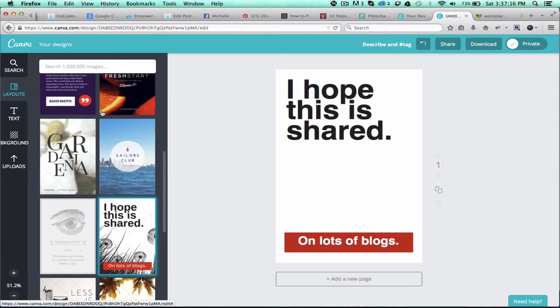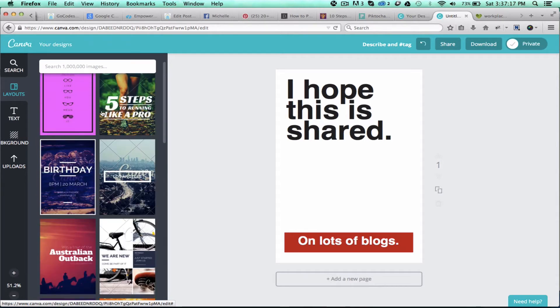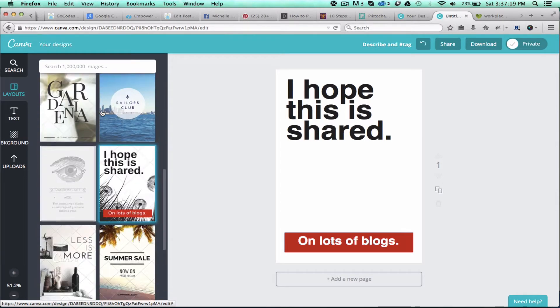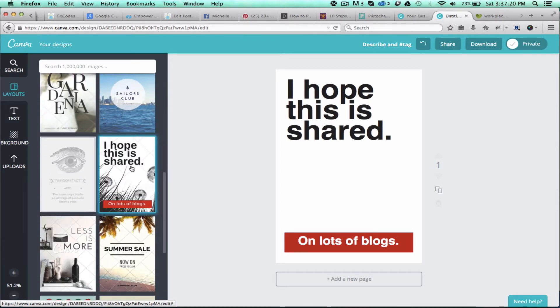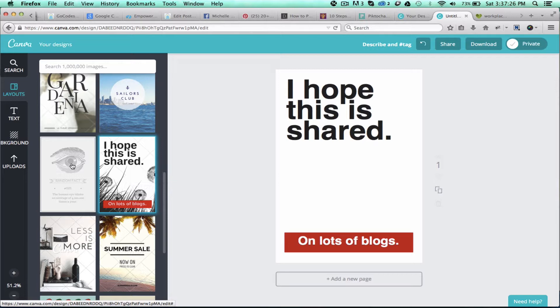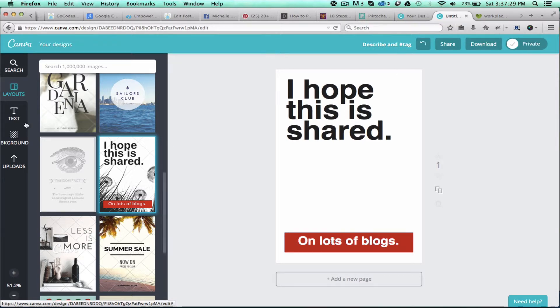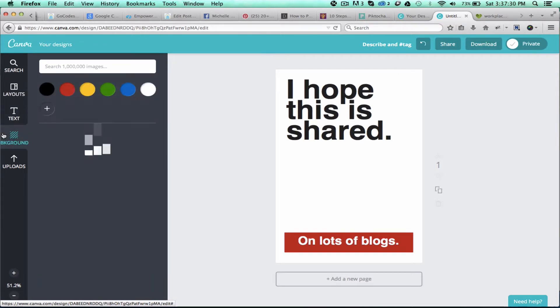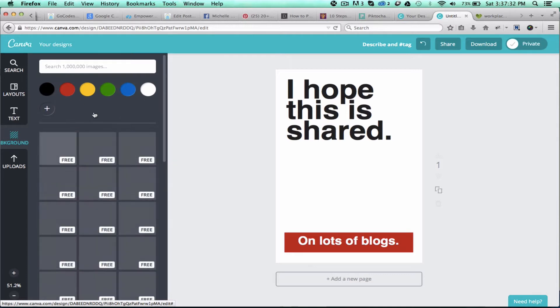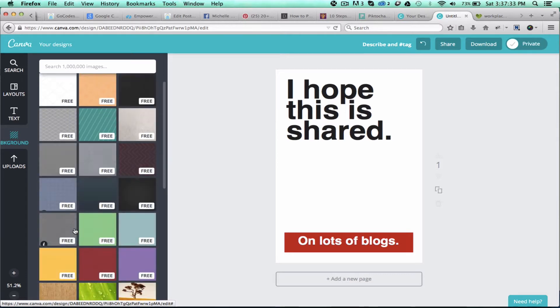You can choose from layouts over here on the left of what you'd like to use. I started with this one, and now I'm going to customize this to fit my blog post. So I'm going to start by choosing a background image. You can choose from Canva's options here, you can choose a color, or you can go down through here—they've got lots of free options.